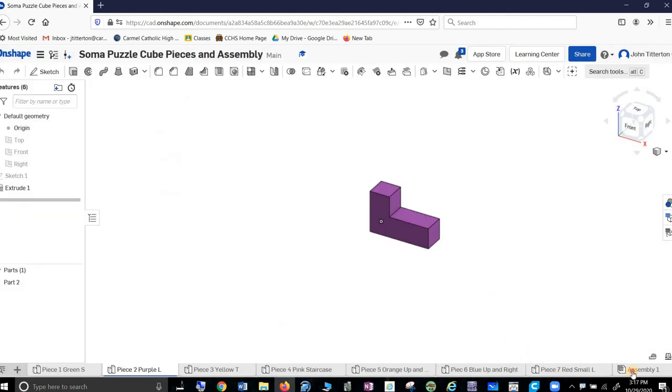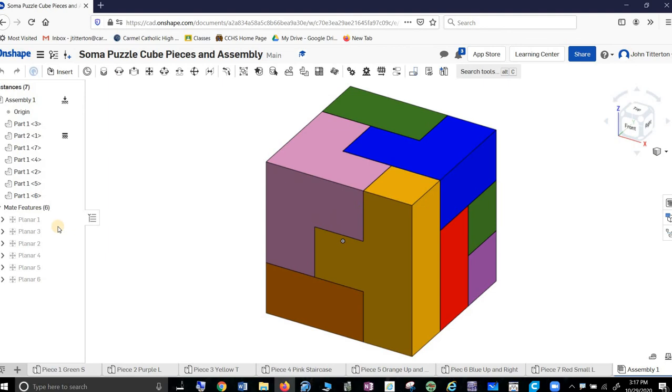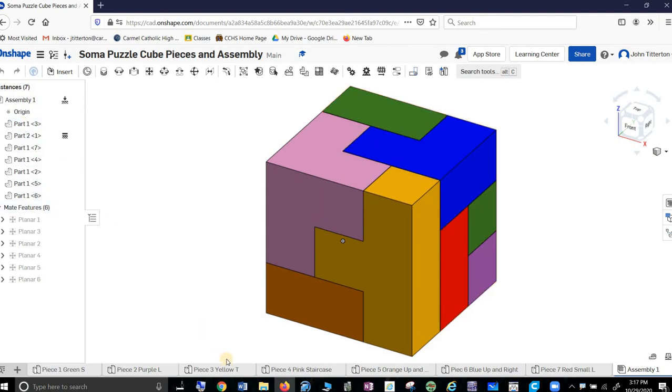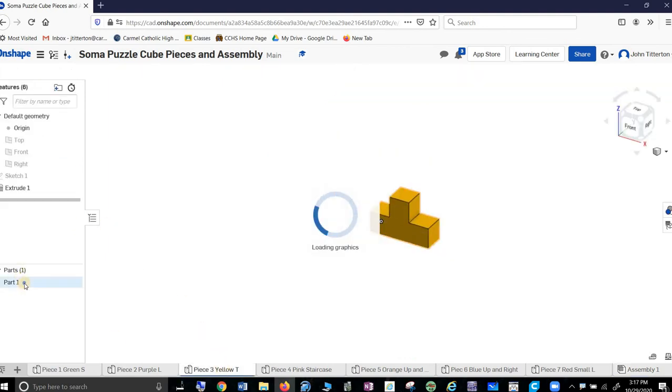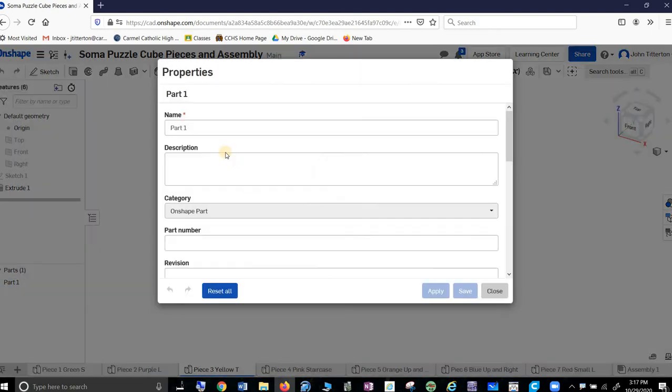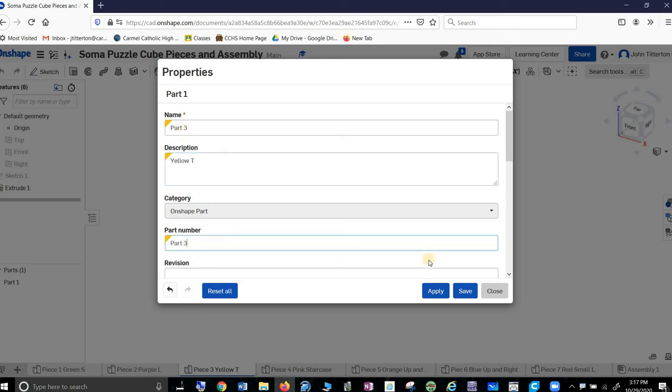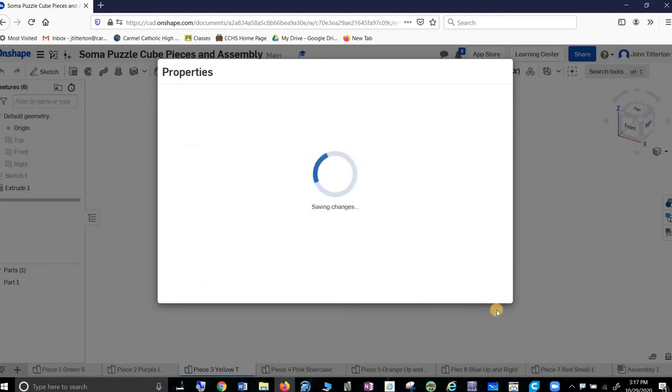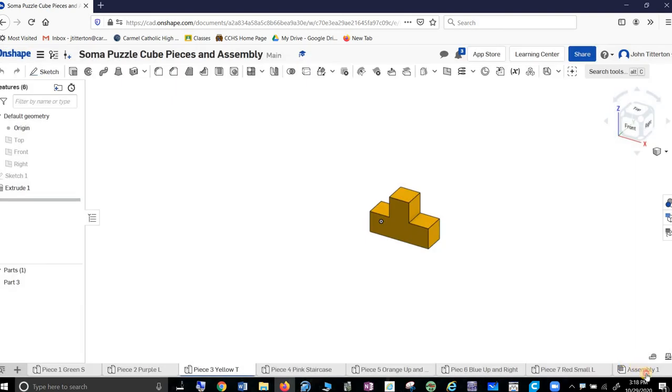Let's take a look at the assembly now. Part one, part two. Let's do one more just to make sure we're all on the same page. Right click here, properties. Part three. And I know that because I called it part three, piece three, but that's close enough. Yellow T. Part three. Apply. Close.